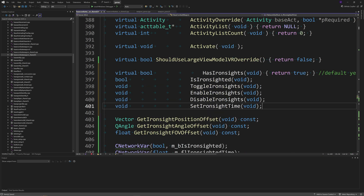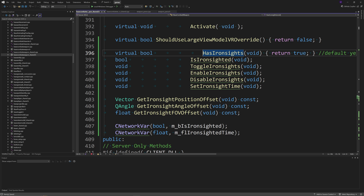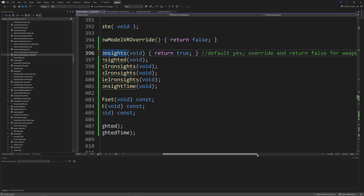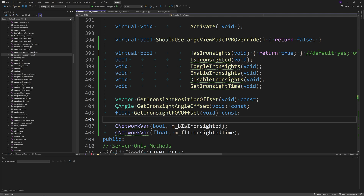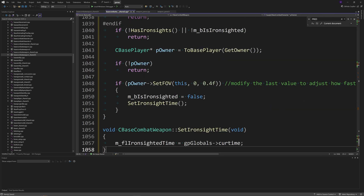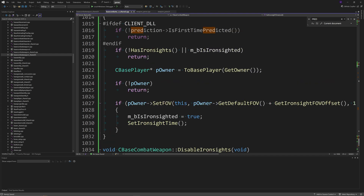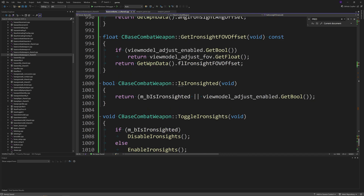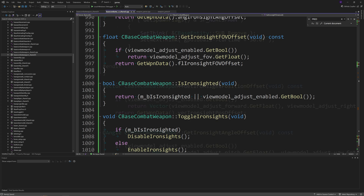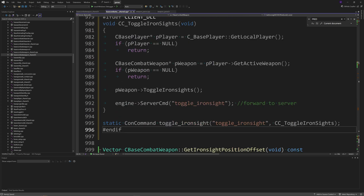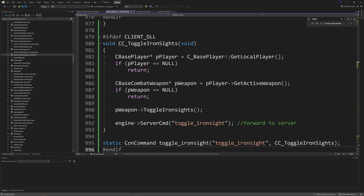Back in basecombatweapon_shared.h, add accessors for the ironsight variables by copying and pasting from the guide. Similarly in basecombatweapon_shared.cpp, copy and paste the code from the guide which expands the ironsight functionality. If you want to add the actual toggle command, copy and paste it from the guide — I put it inside basecombatweapon_shared.cpp.